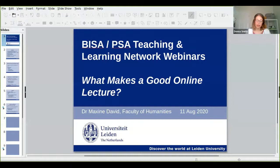Jamie from the PSA is here as well in case we have any technical issues. Do note this session is recorded and make sure you're muted for now. Without further ado, please welcome Maxine.